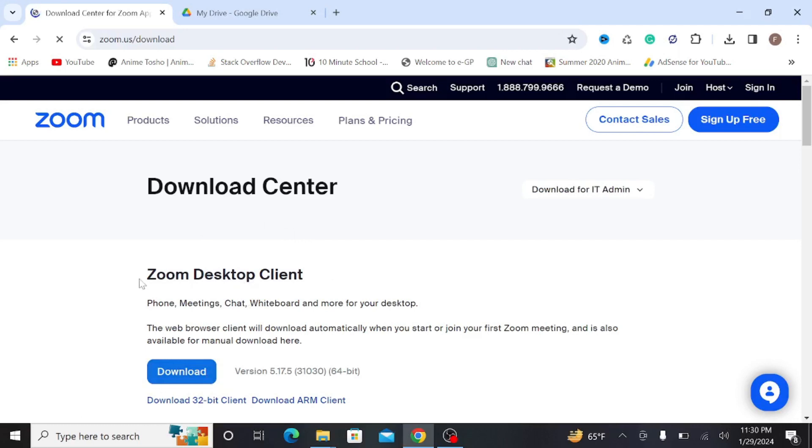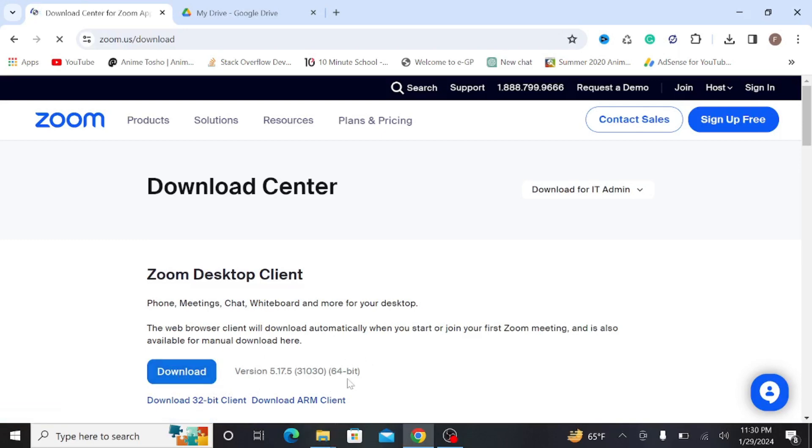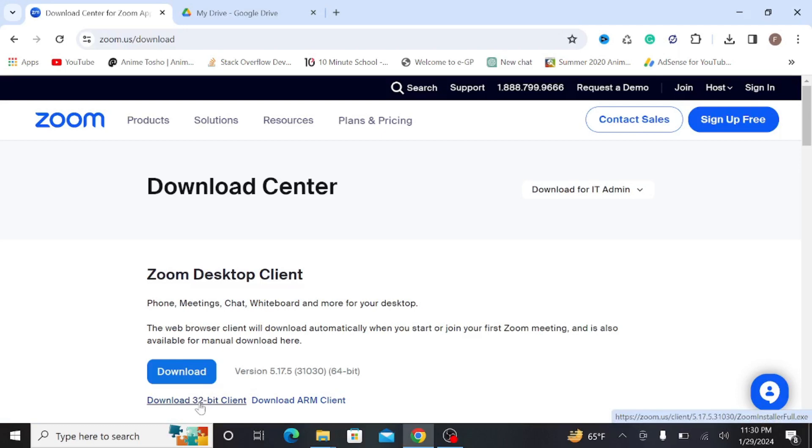here you can see Zoom desktop client. This is the free version. To download it, just click the download option here. This is for 64-bit but if your PC is 32-bit, you can click it here.